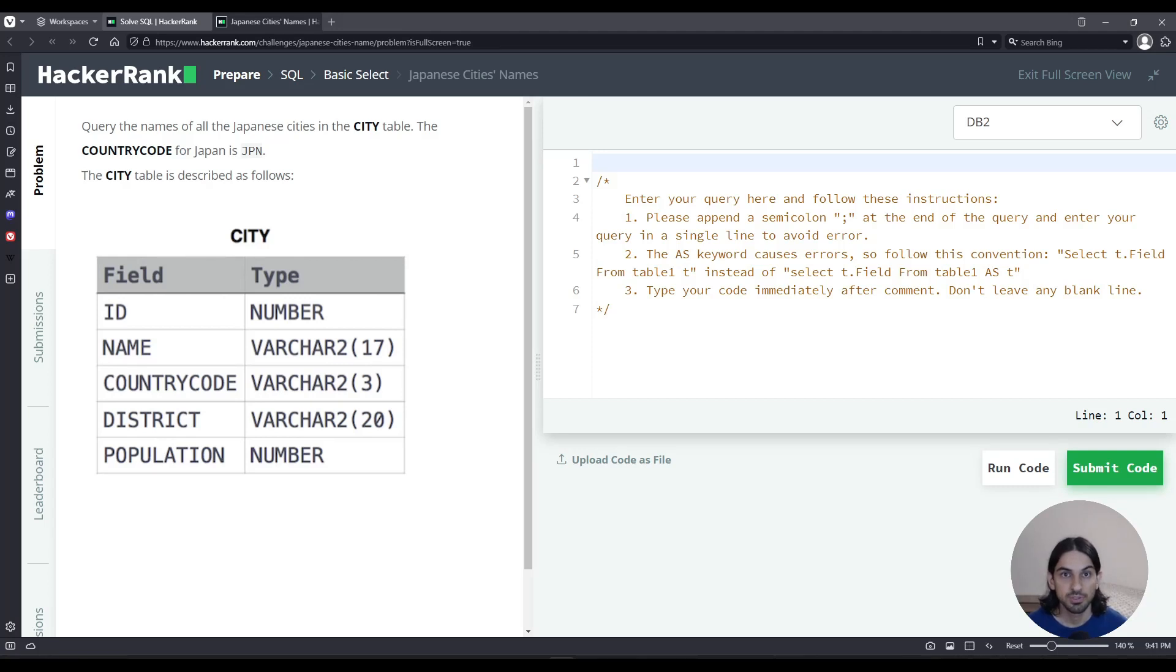Hey everybody, I will do the challenge Japanese cities names from the sections basic select of SQL and HackerRank. Let's get started.